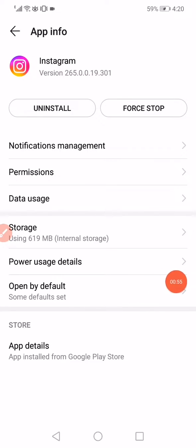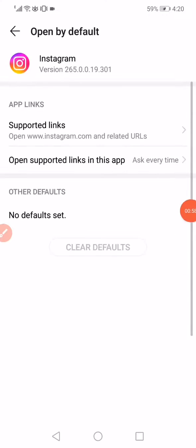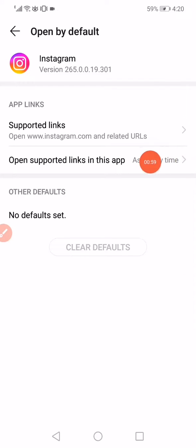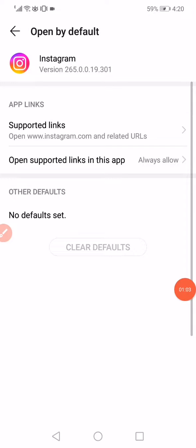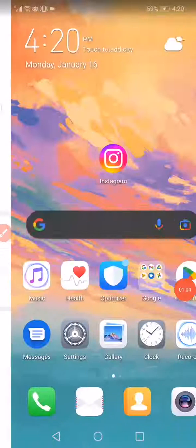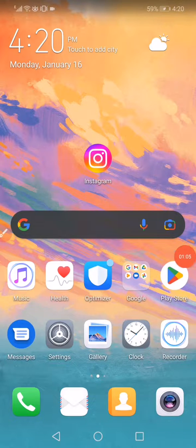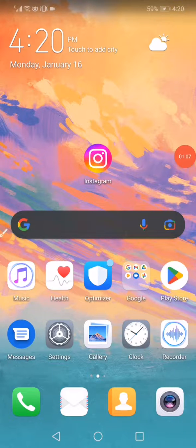the Open by Default option right here. Click on it and click on Open Supported Links in this app and choose Always Allow. That's it guys, don't forget to like and subscribe.